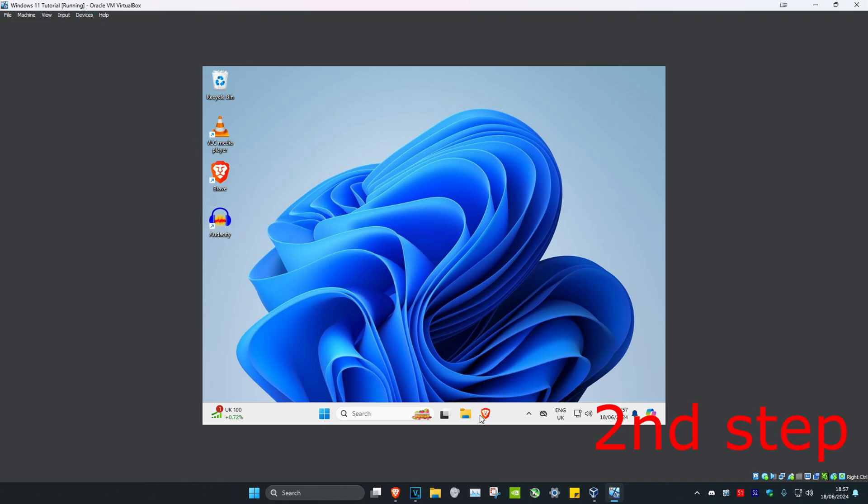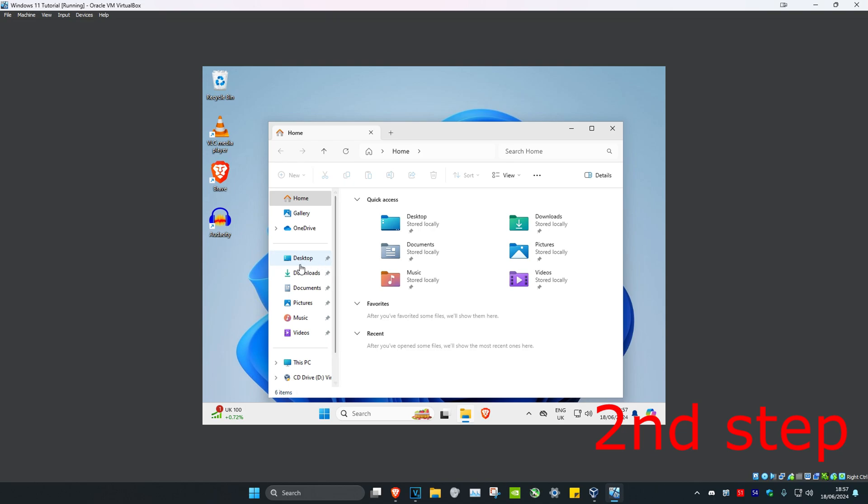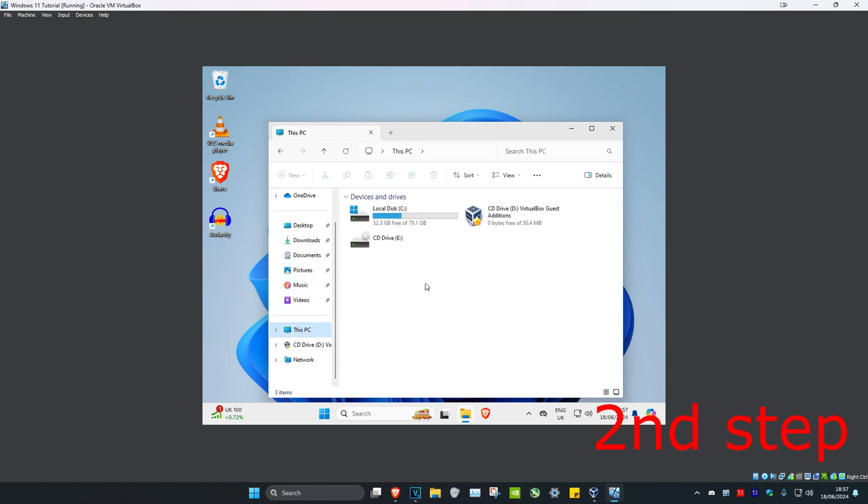And now you want to head over to File Explorer. Once you're on this, you want to click on this PC. And then you want to click on CD drive, VirtualBox guest editions.